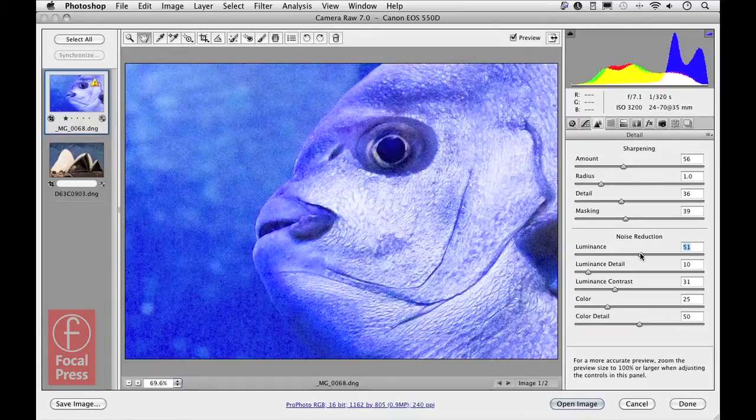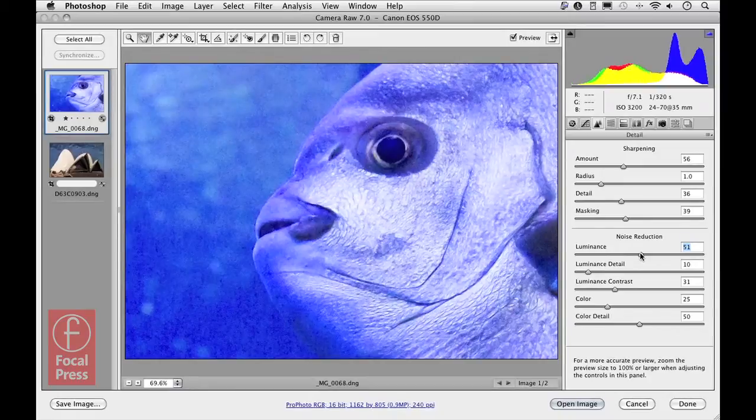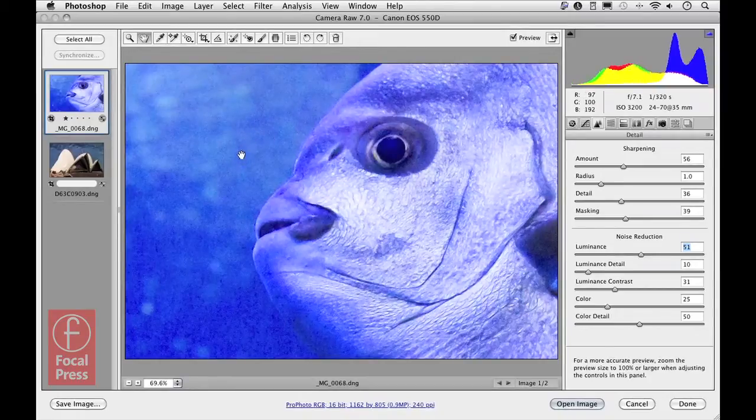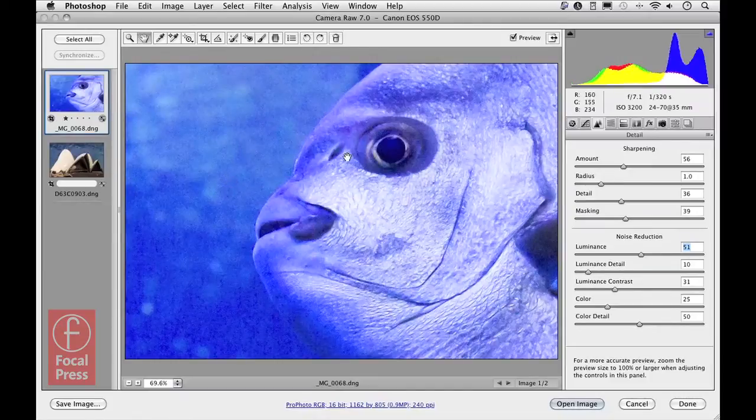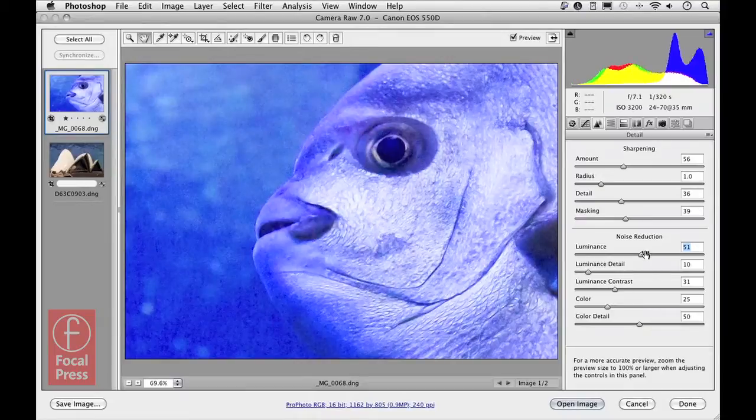But the problem of doing this is that it tends to soften the detail, such as in the fish where it matters. So in this instance, what I'm going to do is ease off here to apply the original setting of just 15 for the luminance noise reduction.